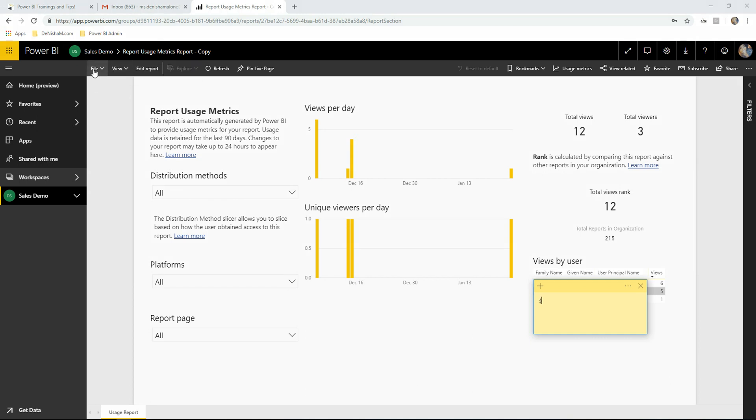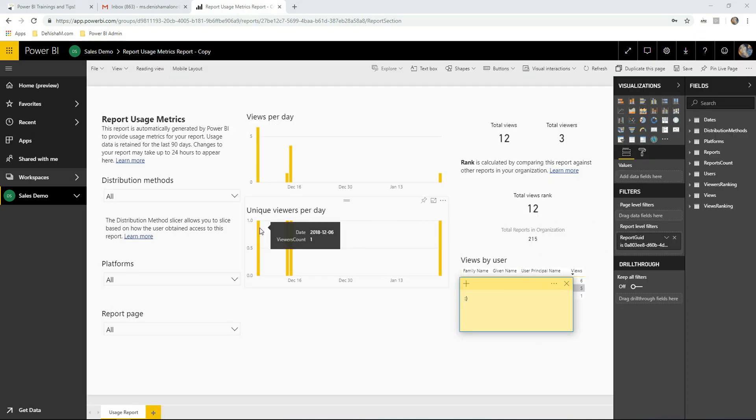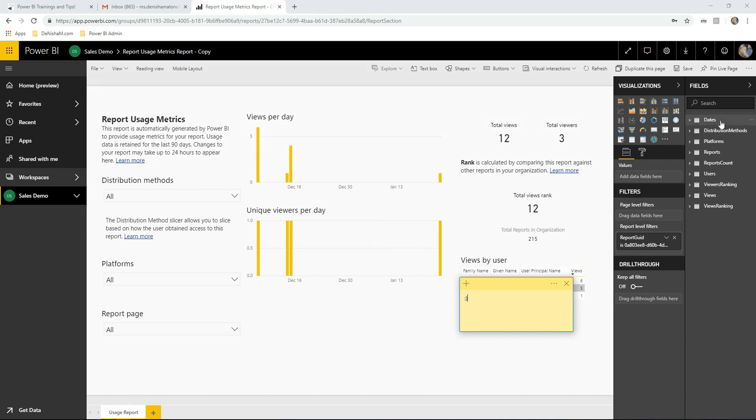Now you see we have the edit report option. If we choose edit report, we have the option to choose different visuals, add or remove fills, and remove filters.